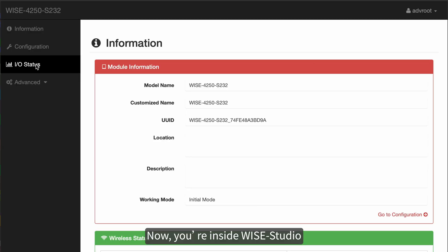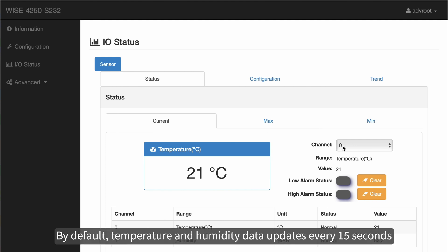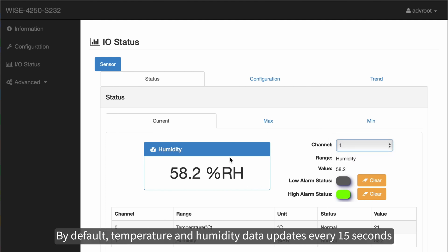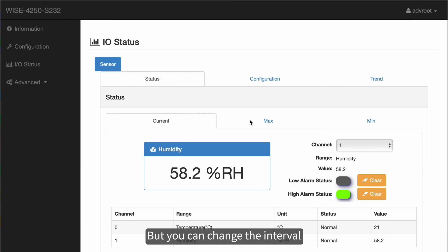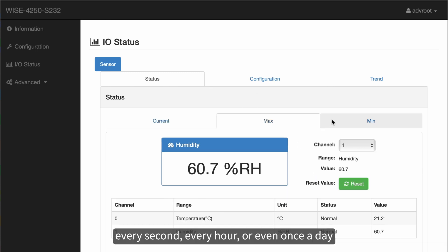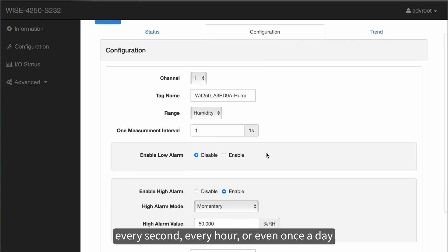Now you are inside YS Studio. By default, temperature and humidity data updates every 15 seconds, but you can change the interval — every second, every hour, or even once a day.